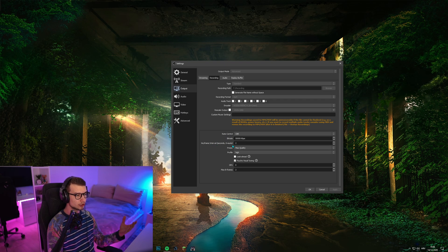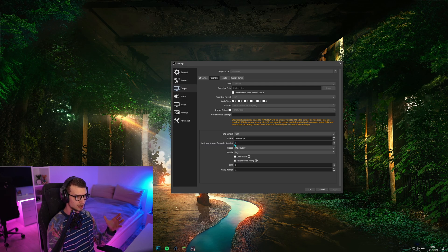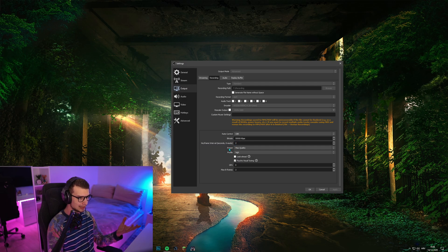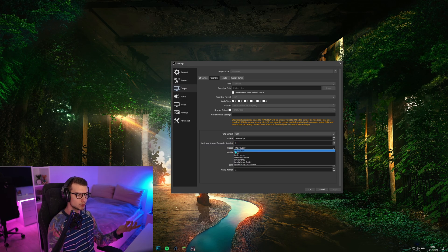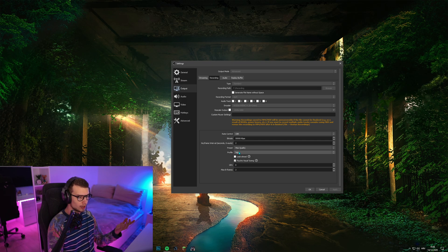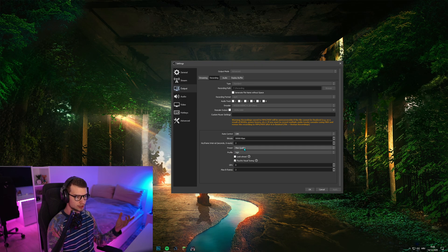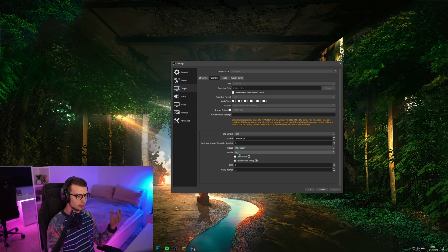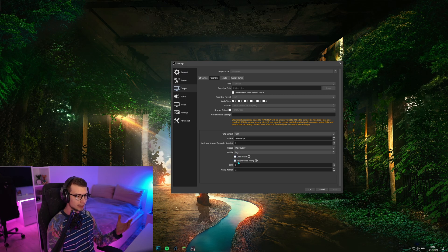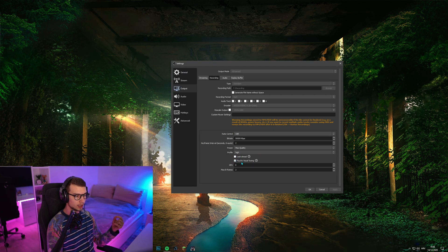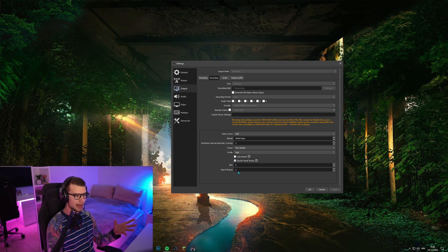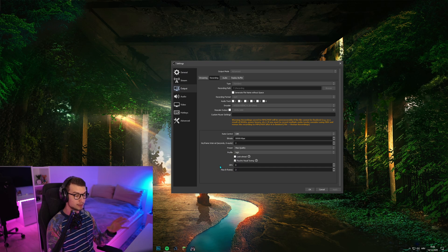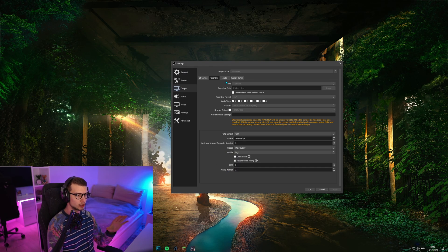Key frame interval, this is set to 2. It's one of the best settings that I tested. Preset, obviously max quality because you want as nice of a picture as you can get. Profile high, look ahead, psycho visual tuning yes. And then GPU zero and max B frames 2. Set those up and you are done.